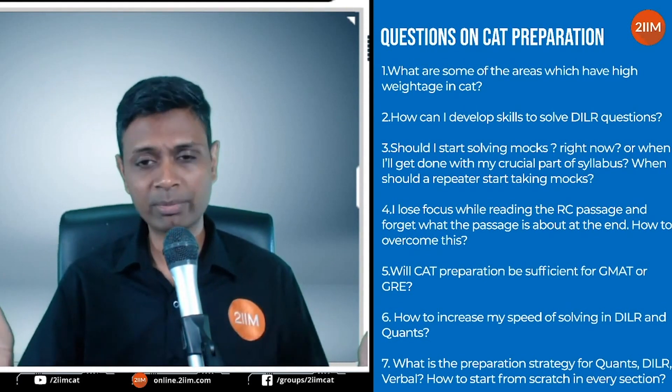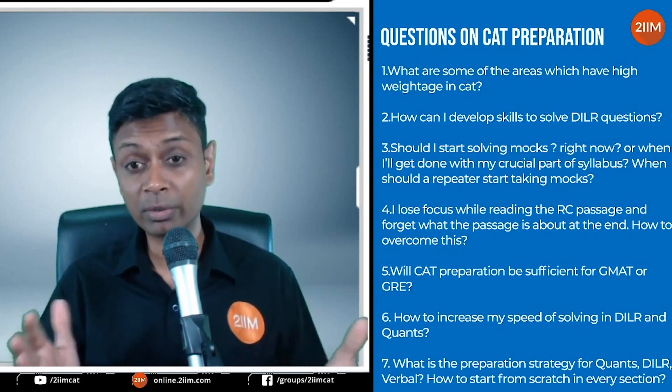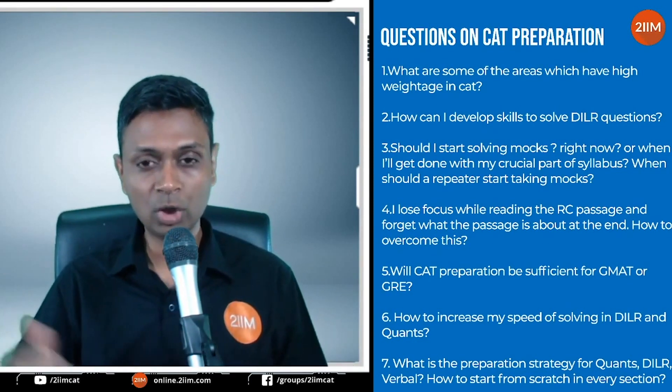DILR is more of a mixed bag. Solve lots and lots of puzzles from new templates, but you can't really categorize DILR.